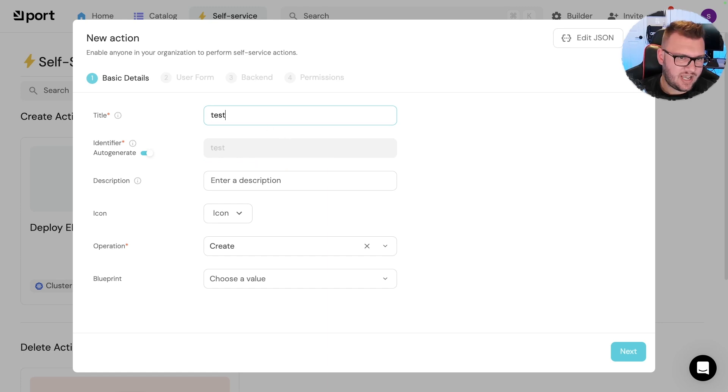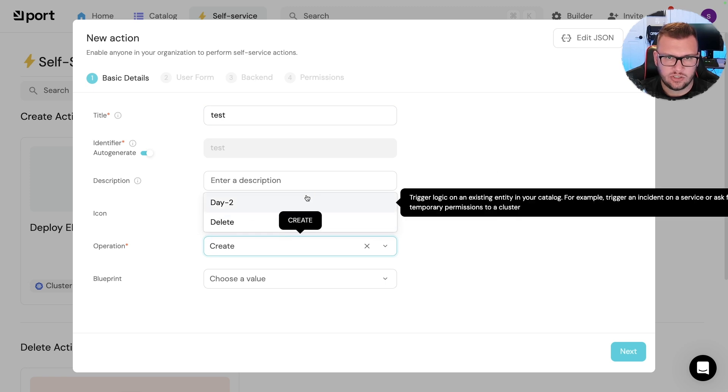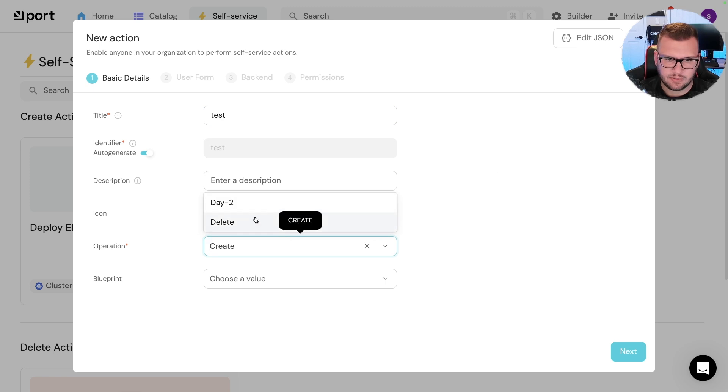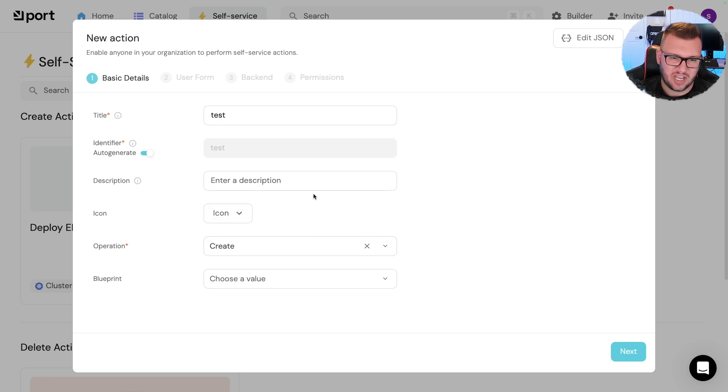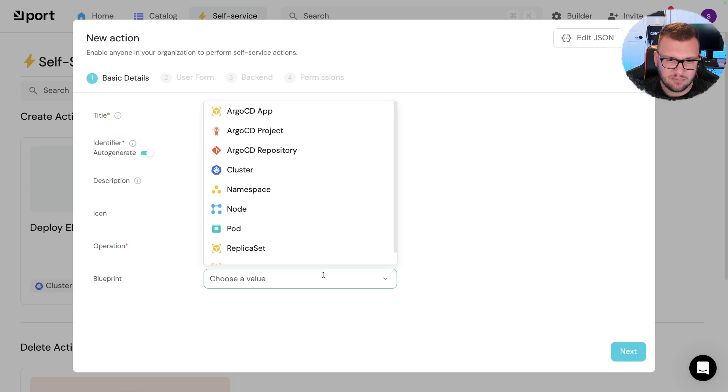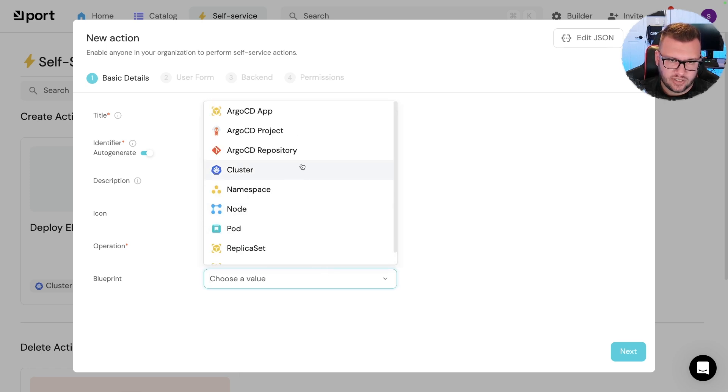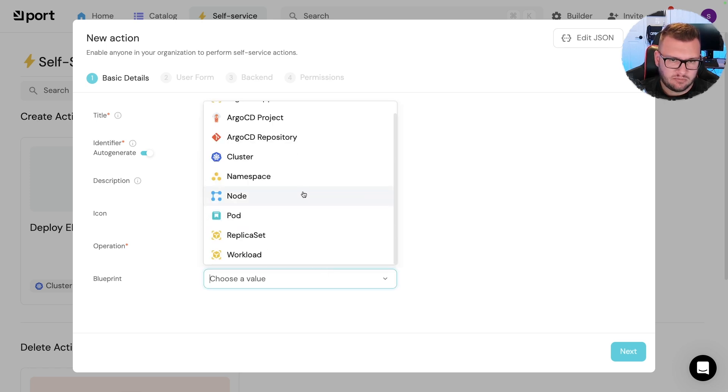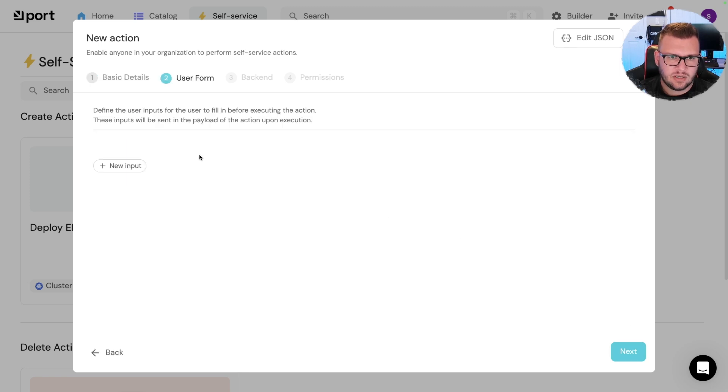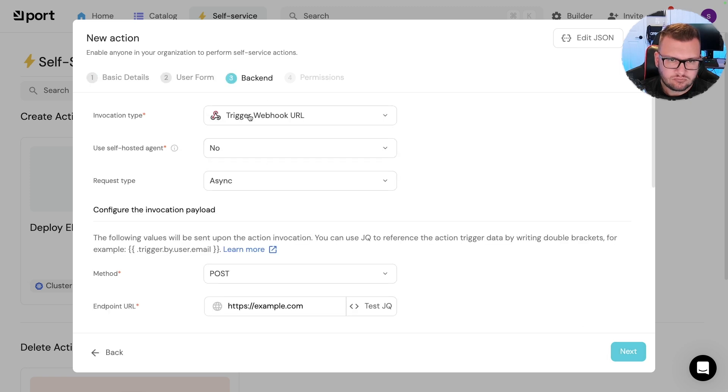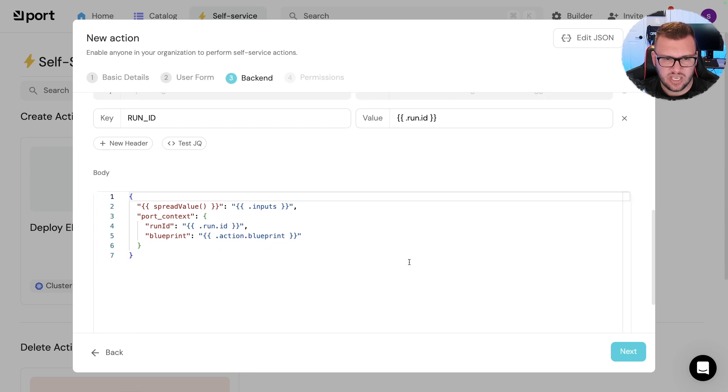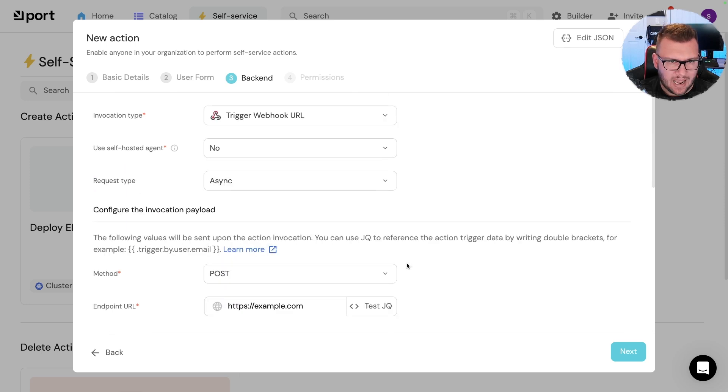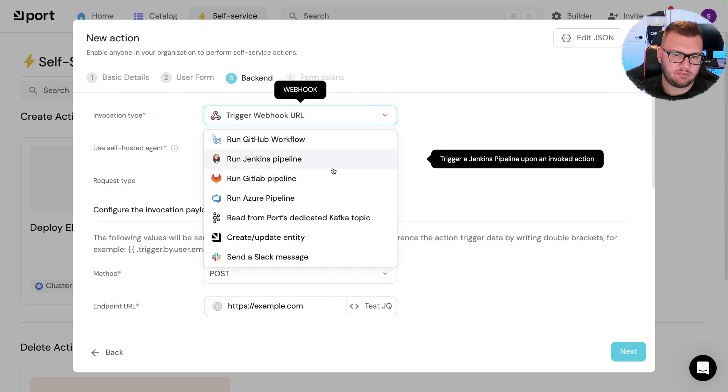Okay, so when you click create here or action, you're going to give it a title, so just test. You're going to say what type of operation it is. So a day two, that's going to be management, delete is delete, and create is usually day one. You're then going to choose a blueprint, so let's say we were going to do some type of workload. Next, you can pretty much leave this blank, and then you have the backend.